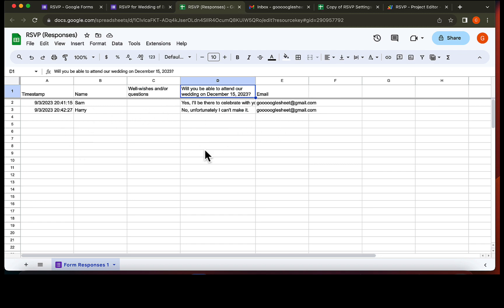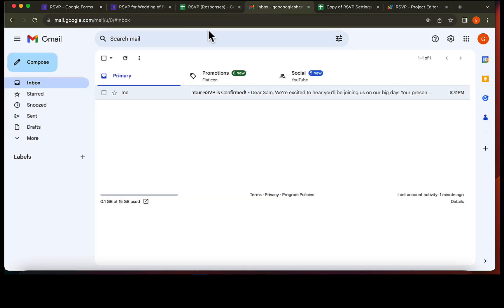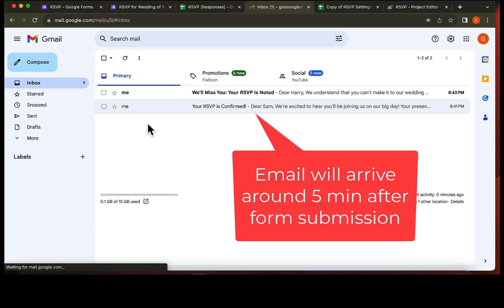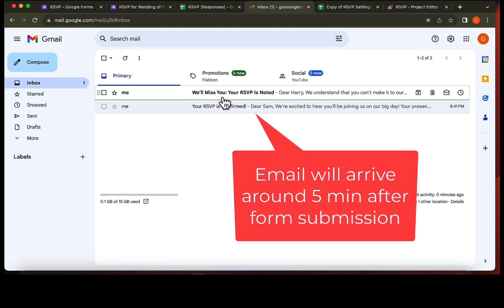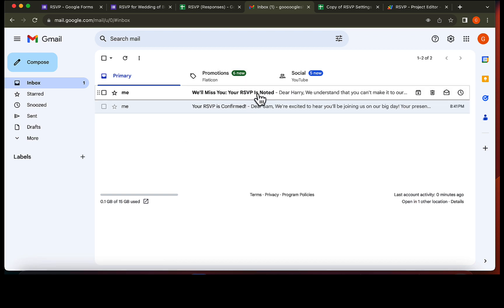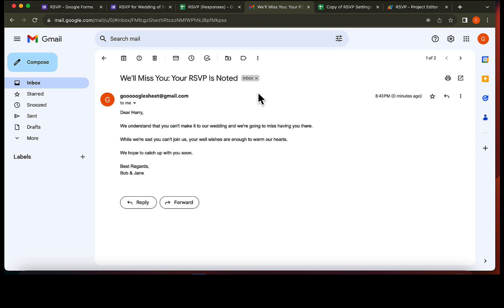After 5 minutes, let's go back to our inbox. And yes, the email has arrived. As you can see the email is also customized.